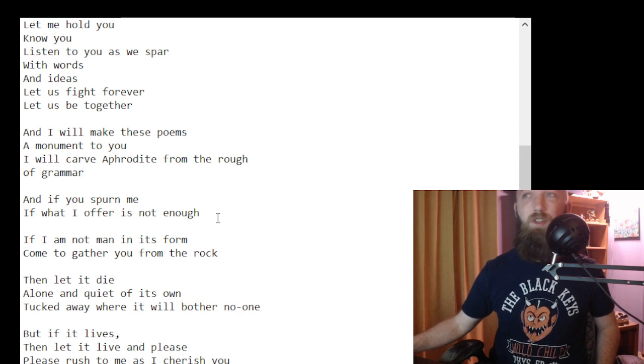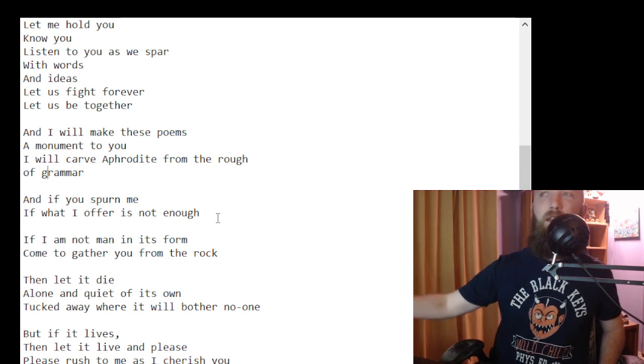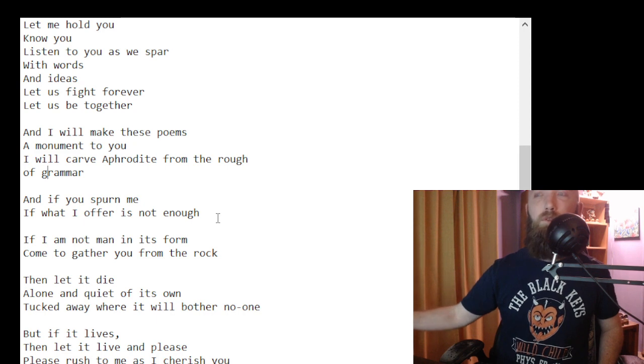And I will make these poems a monument to you. I will carve Aphrodite from the rough of grammar.